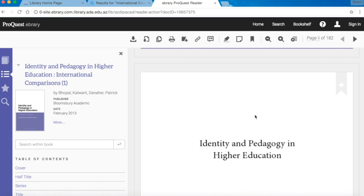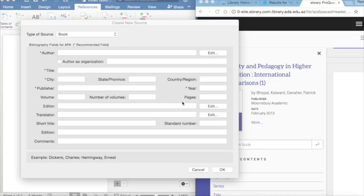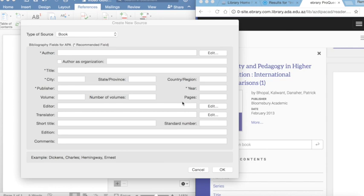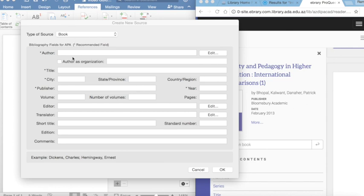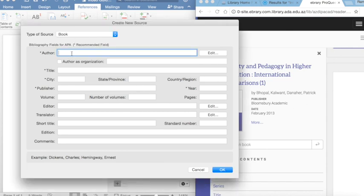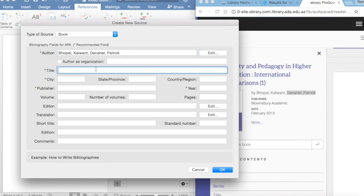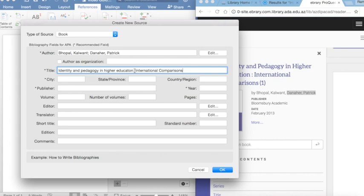So, I'll switch back to our Microsoft Word. Well, here we are. Back to our Word document. And what we need to do is to fill in these details, these blanks. So that the system creates a bibliography entry for us, for this book. So, the author of the book can be seen here. And the title was Identity and Pedagogy in Higher Education. International Comparisons. As you can see, this book has a title and subtitle. And the title and subtitle can be separated using a column.